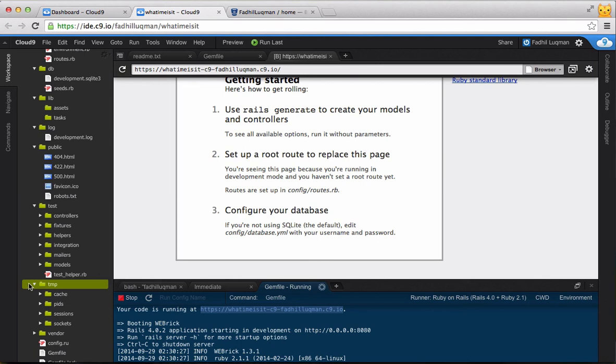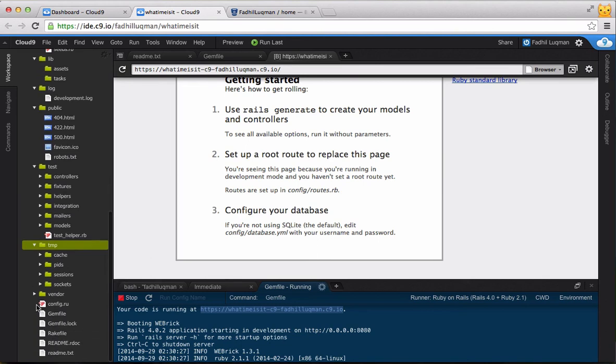The last folder is the Vendor folder, which is for third-party libraries and assets such as security libraries or database utilities that go beyond the basic Rails environment.